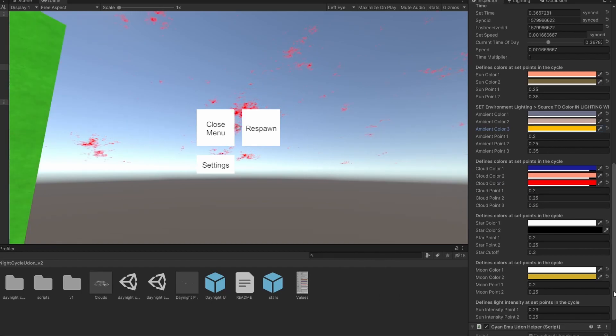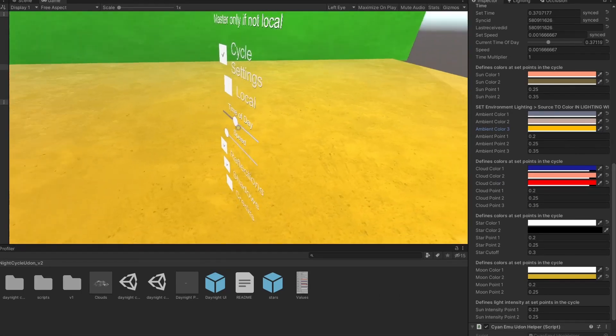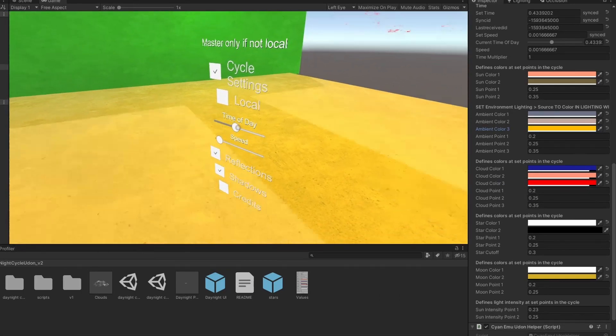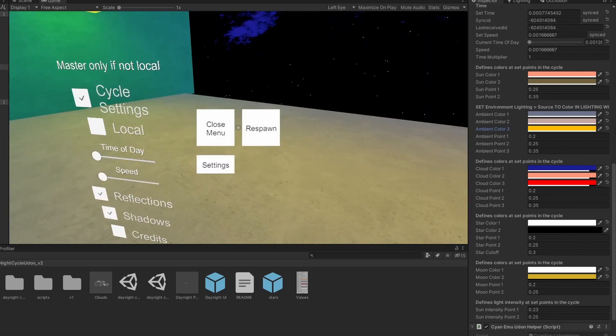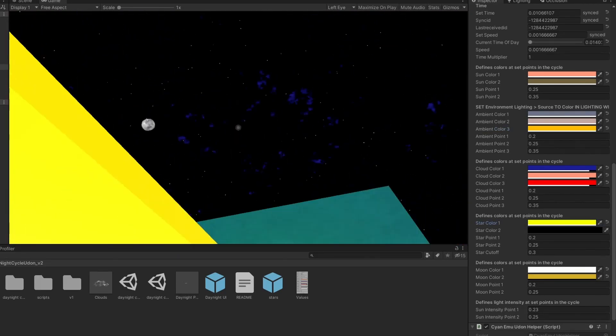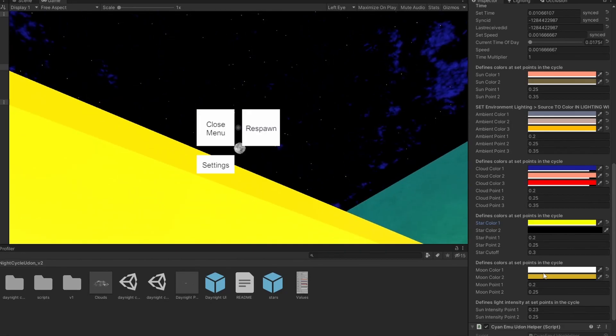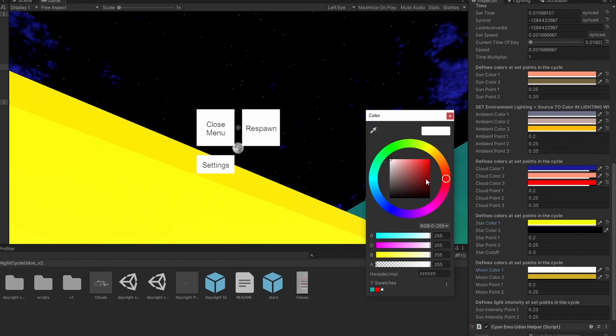You can even change the moon color if you want.